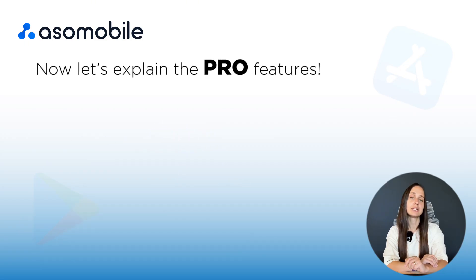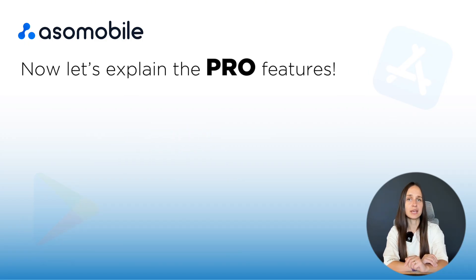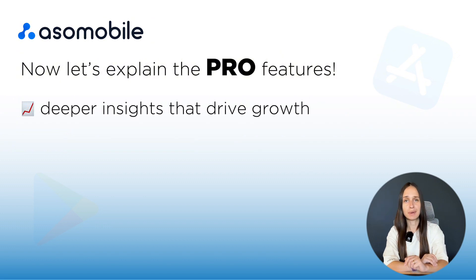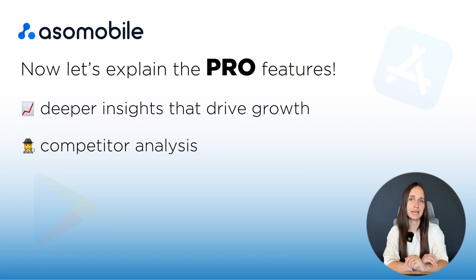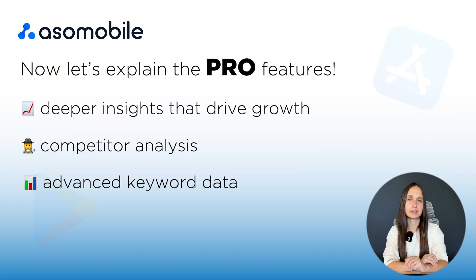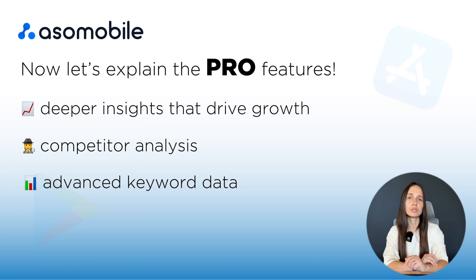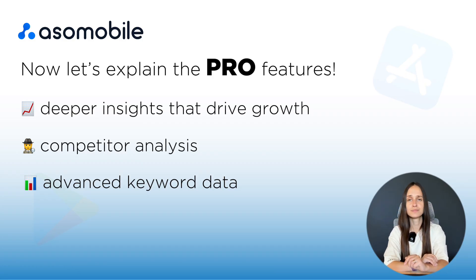But if you are ready to take your ASO to the next level with deeper insights, competitor tracking and advanced keywords data, let's move on to the paid tools and see what they unlock.